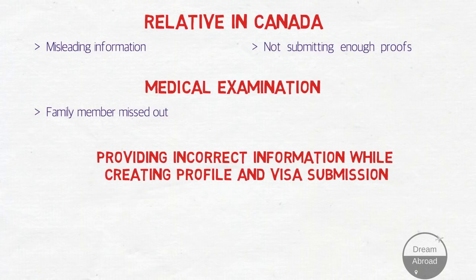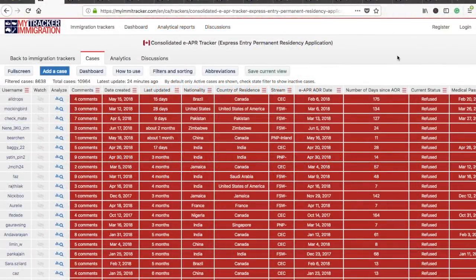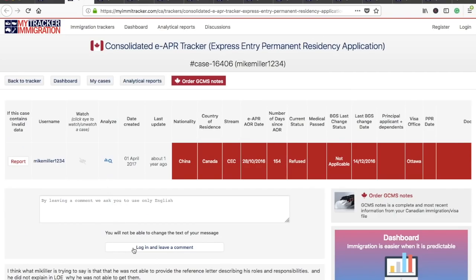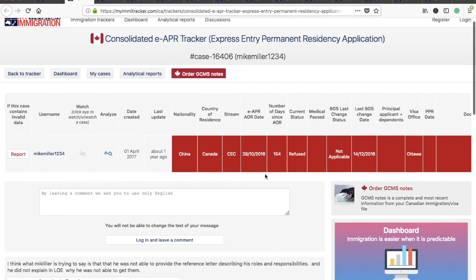Now let me talk about real-time scenarios of real people and why their applications got rejected. I'm here on the IMM Tracker website — myimmtracker.com — which I made a video about a couple of days back. I've sorted the tracker from the refusal point of view and taken out some cases to tell you in detail about the primary reasons for refusal.